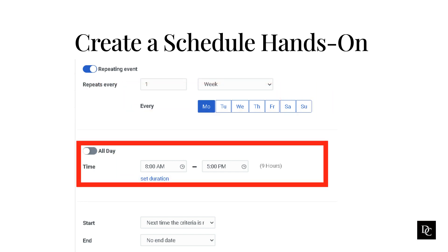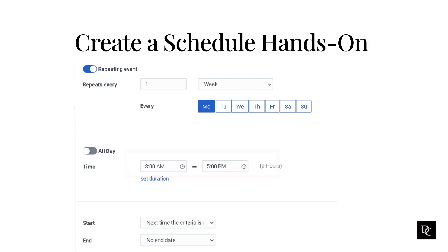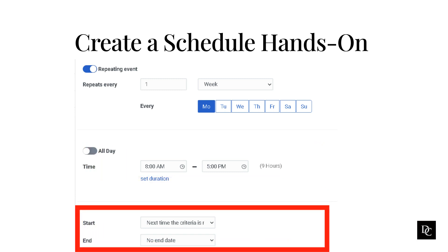To run the daily schedule within a specific time range, leave the default All Day setting disabled and set the start and end time. Enable the All Day setting if the schedule is for all day. Next to Start, specify when to begin the recurring schedule.